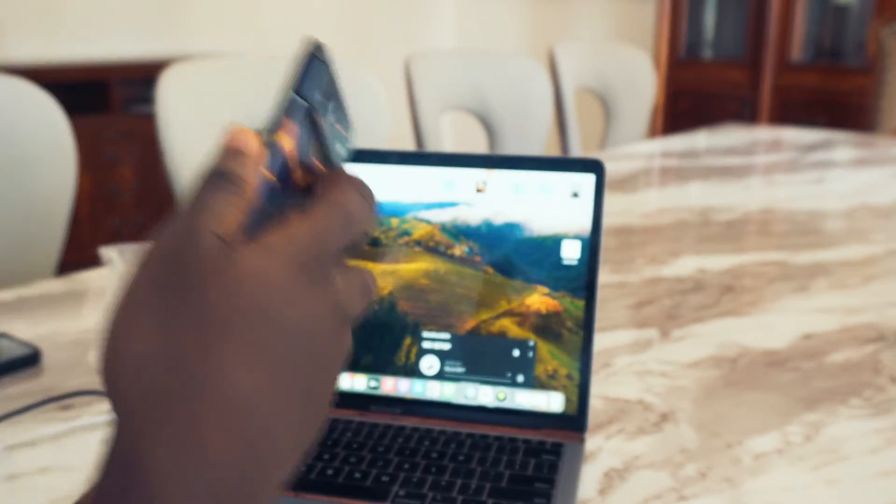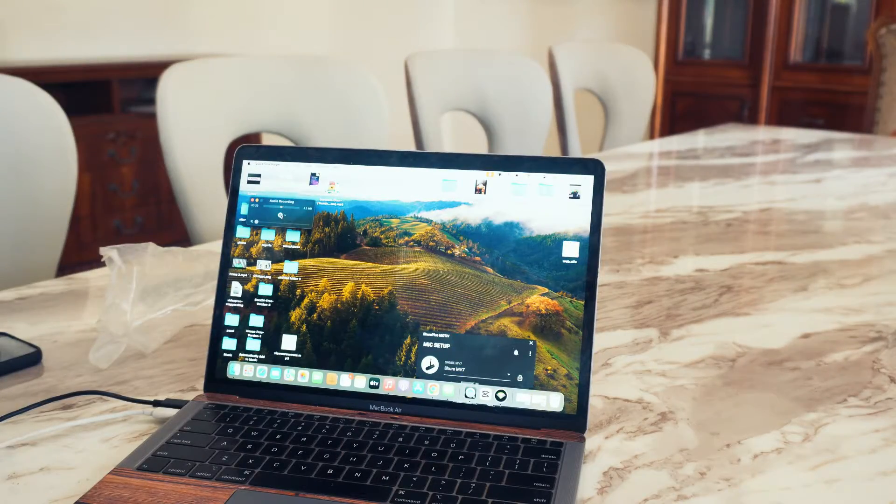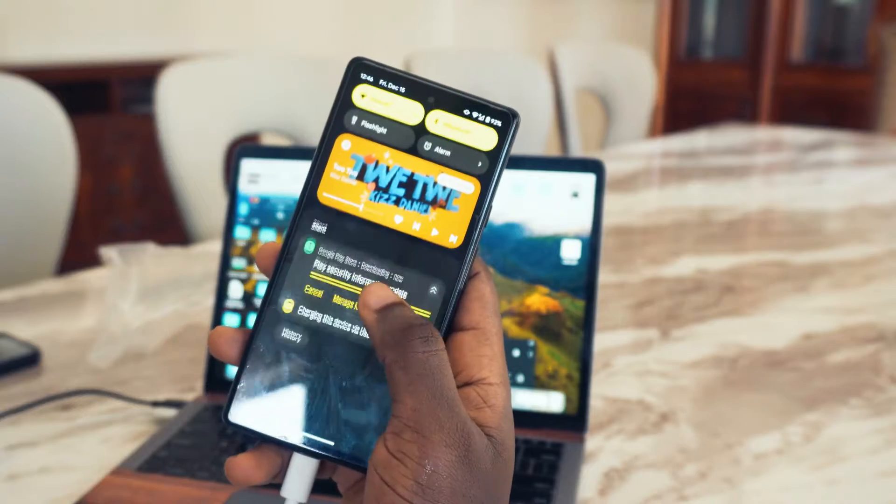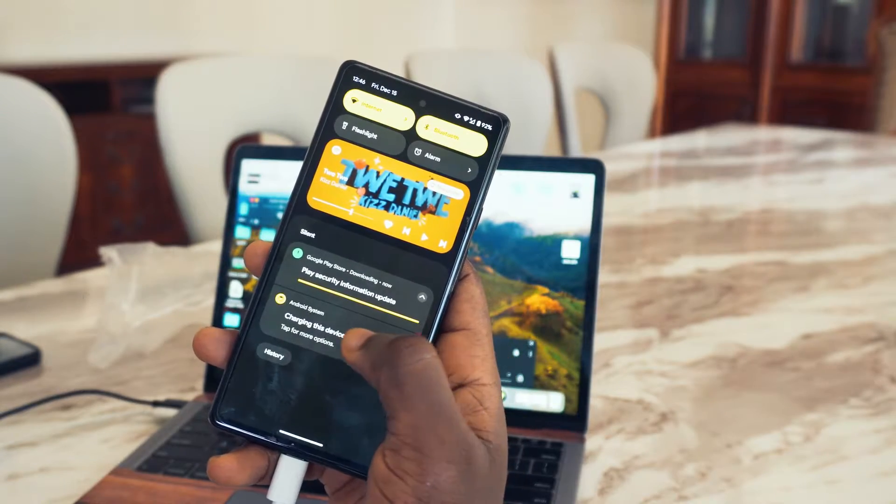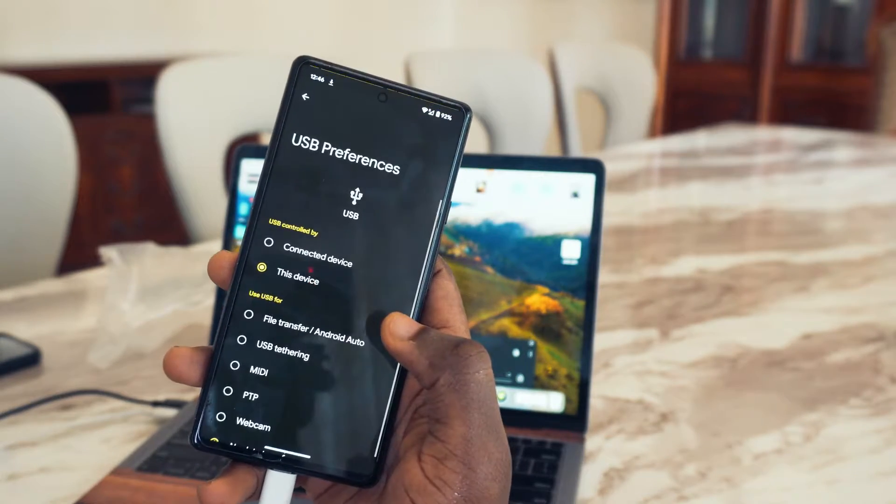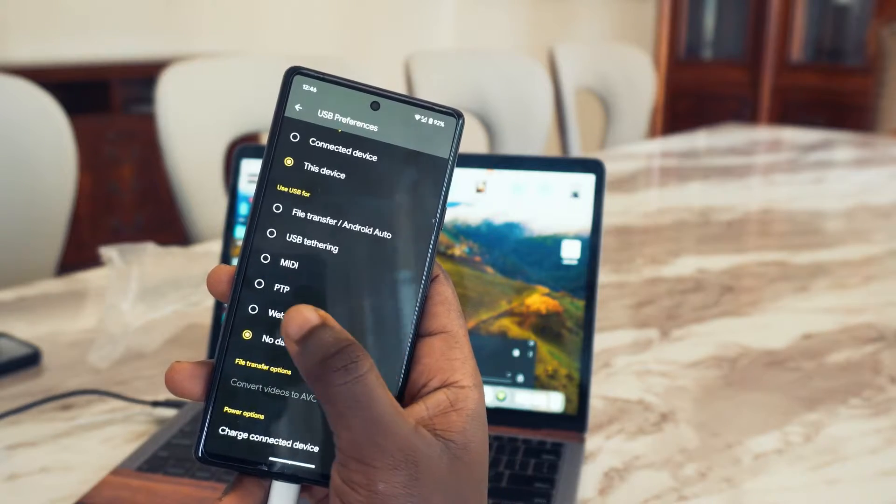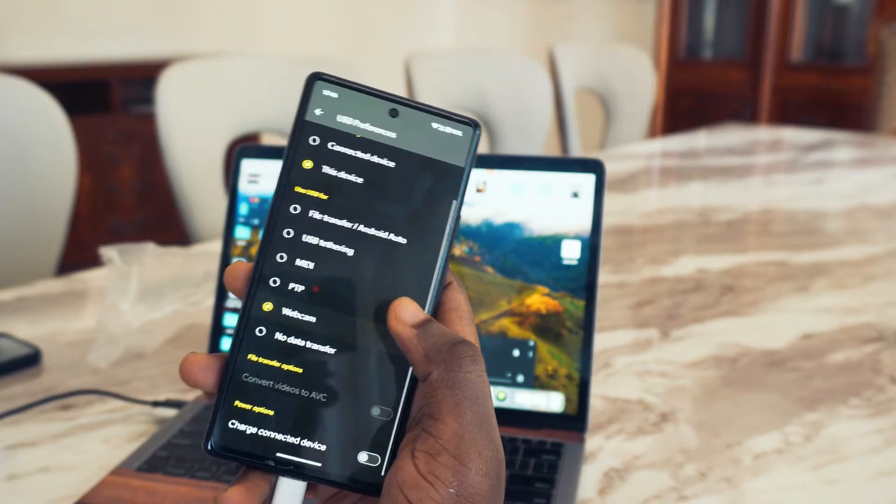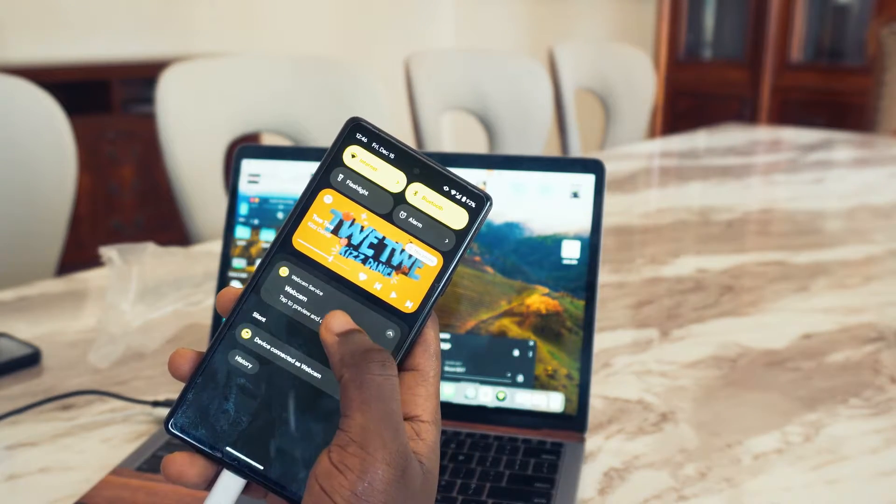What you need to do is scroll on your screen like this, then come to this side and tap on more options. Then you're going to scroll down and you're going to see webcam right here. You tap on it. Your device is now a webcam.